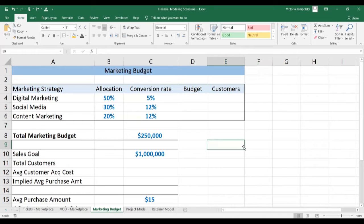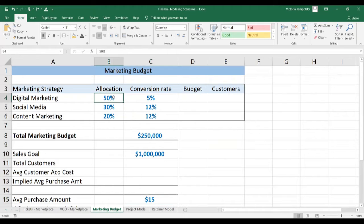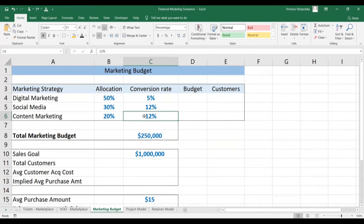We're going to try to figure out if we can generate $1 million in sales on a $250,000 marketing budget, if every customer spends on average $15, and we are marketing across three channels: digital marketing, social media, and content marketing, with the following allocation and conversion rates. You get the conversion rates by researching the average acquisition cost or conversion rate per channel — it's not specific to the product. Typically you'll get some data for your industry and use that as the beginning estimate until you get your own data.